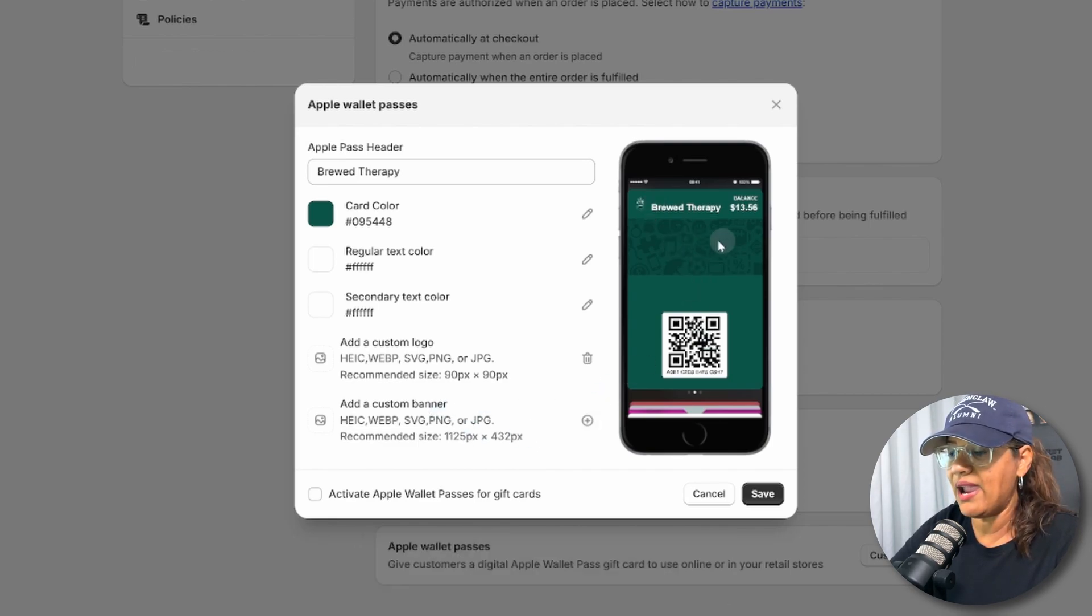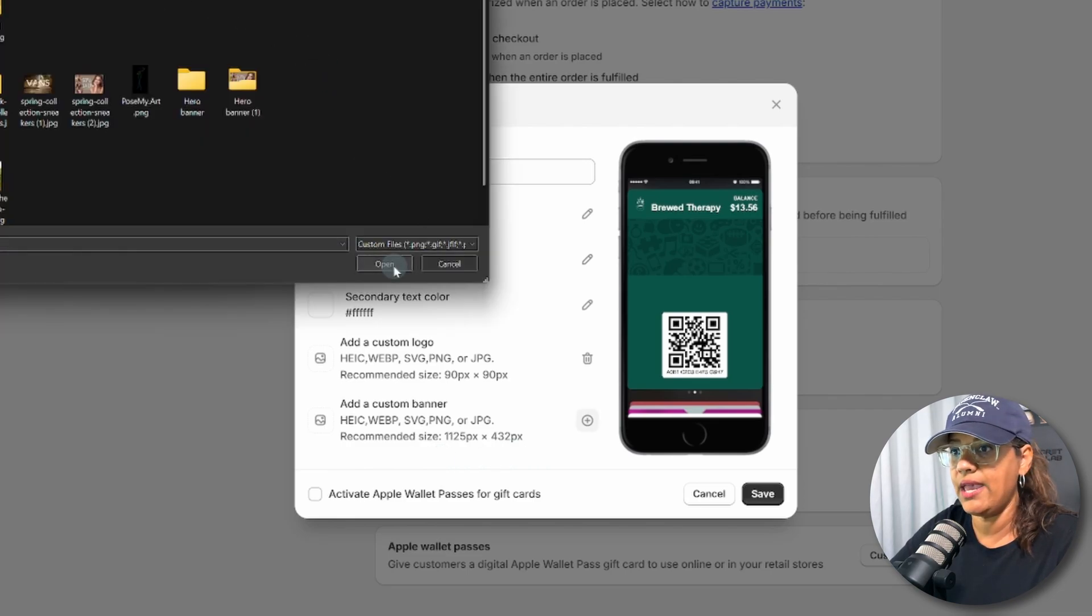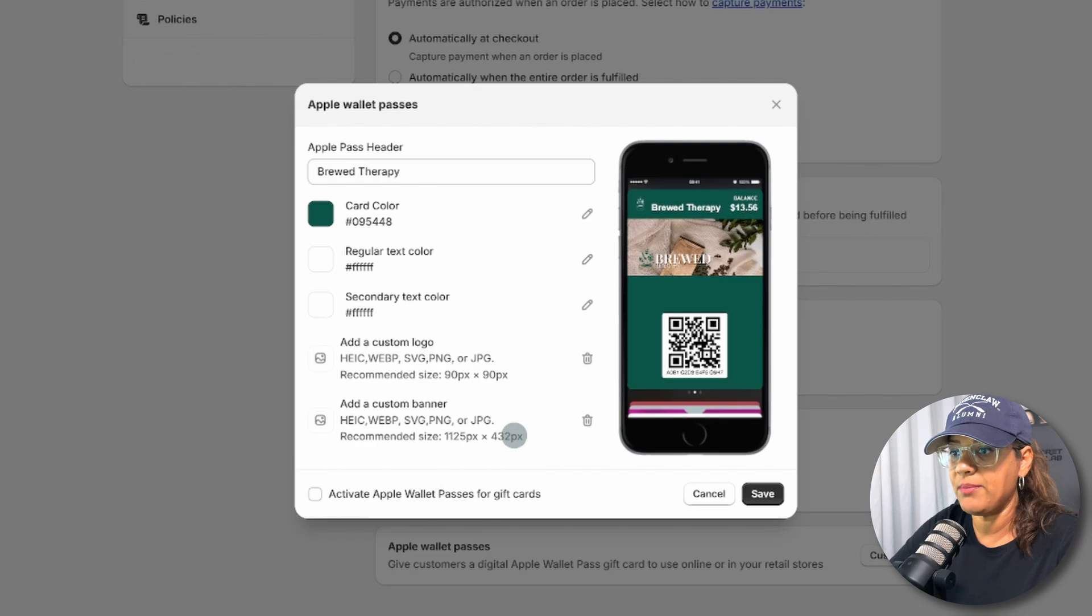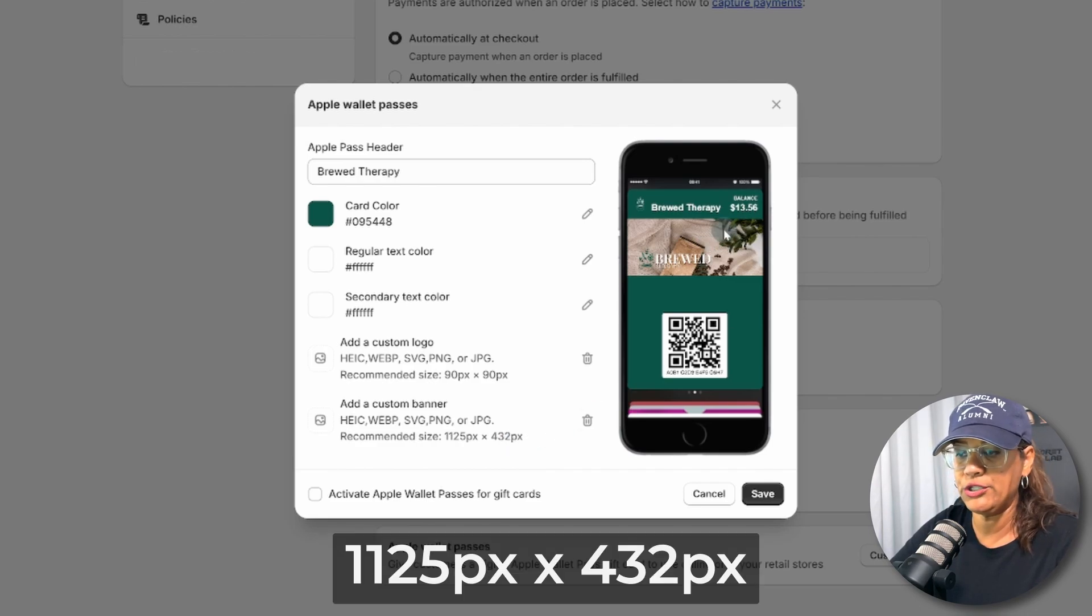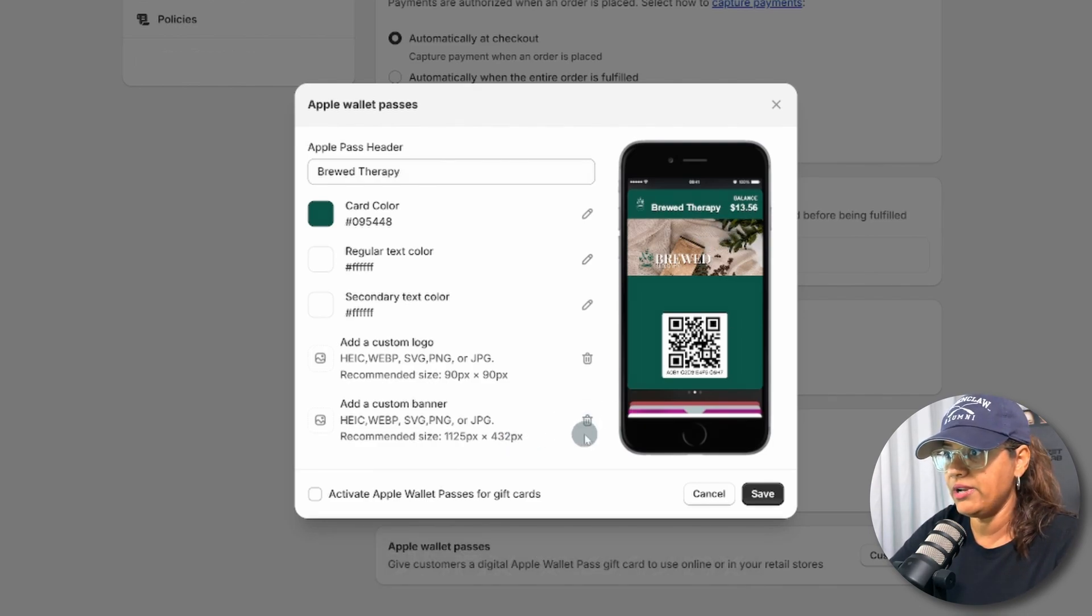And then you can add the banner, which will be in this section here. So I'm going to go ahead and add this one. Just be mindful that the recommended size is 1125 by 432. So there it is.